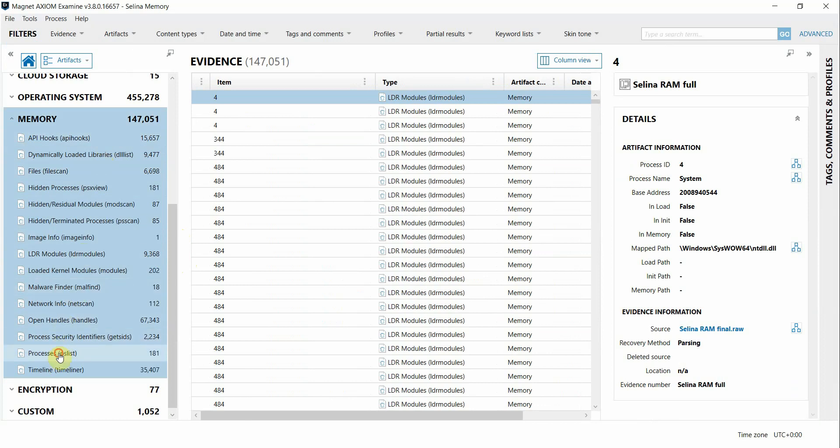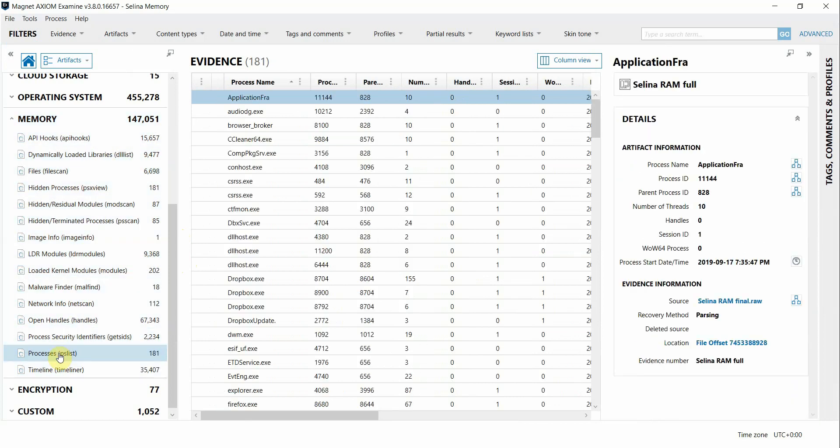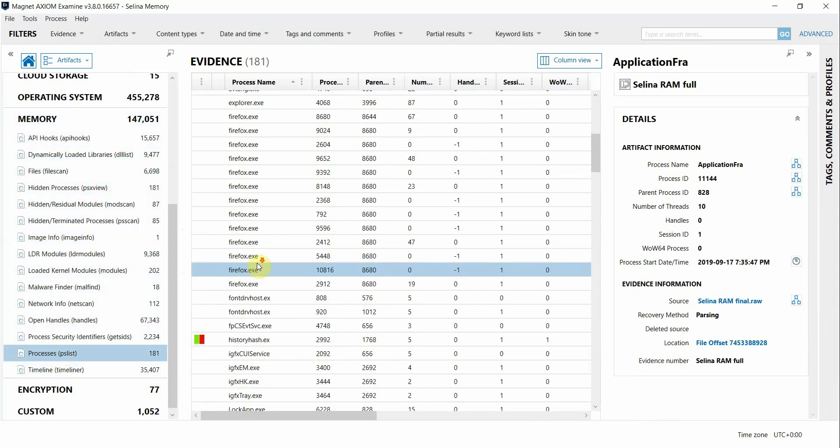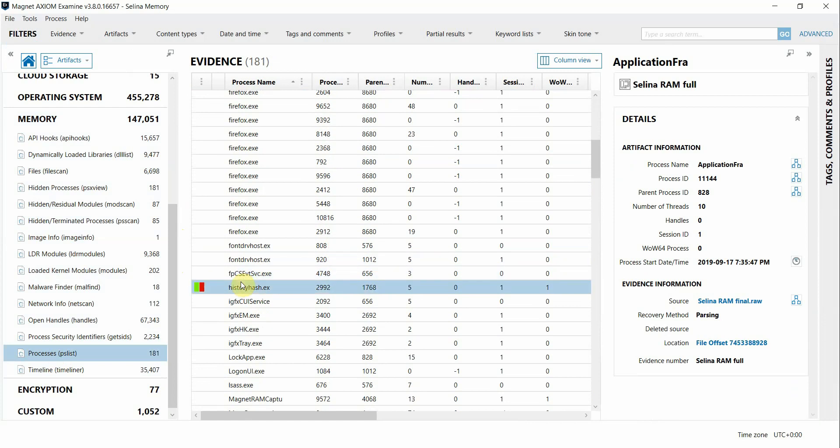Looking at the output for PSList, we might come across some processes that look like they could be malicious. For example, I flagged this process here as it doesn't look like a running process that I would normally see within my enterprise.